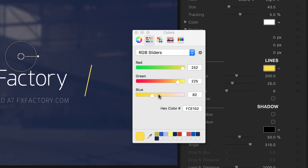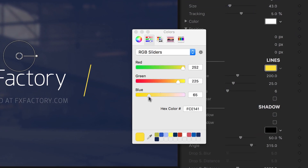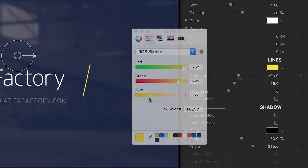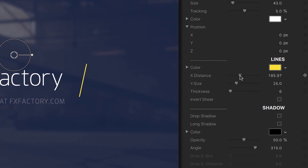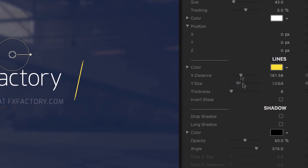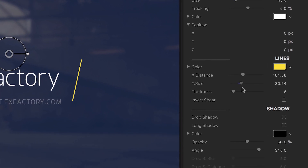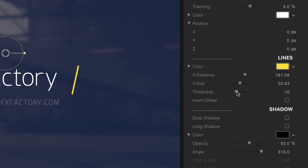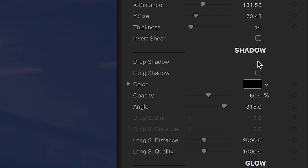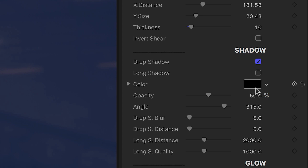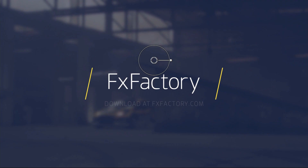In the lines parameters, I can customize the color, width or x distance, height or y size, and thickness of the lines. I can even invert the shear. There are shadow controls, which include a drop shadow and a long shadow effect.